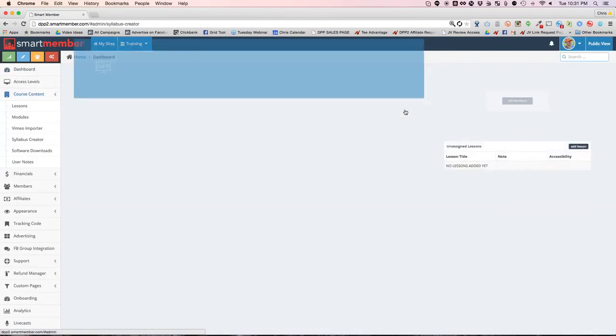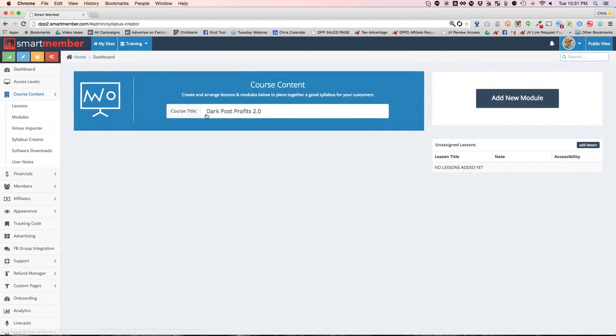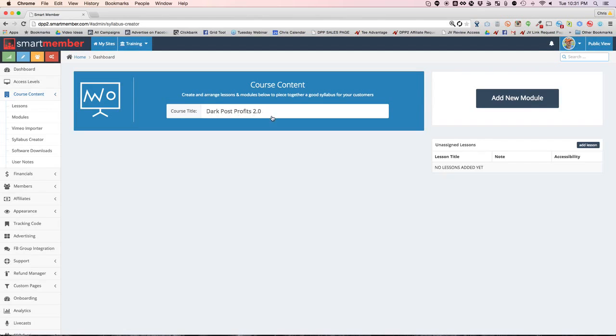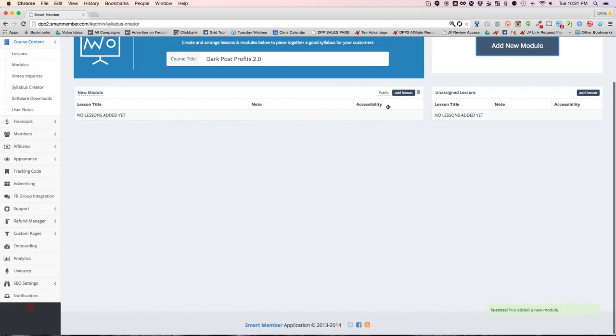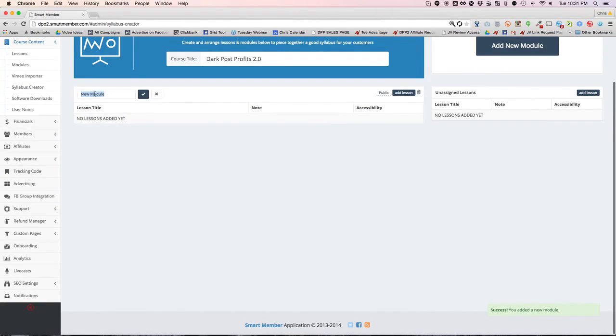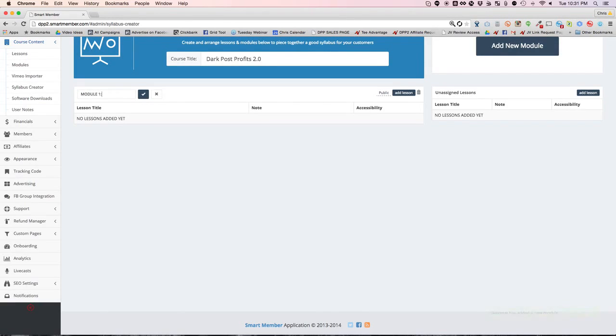But for now, let's just click on the dashboard of Dark Post Profits 2.0, an example site. You can change the course title anytime that you want, it's really that simple. You can always add modules very easily. You just click, you edit them, you can make them anything you want, such as module 1.